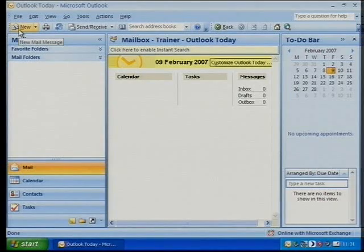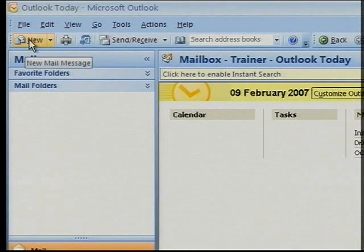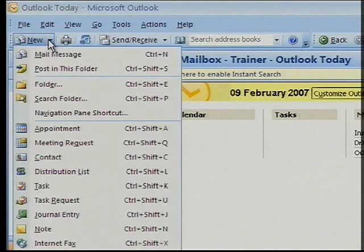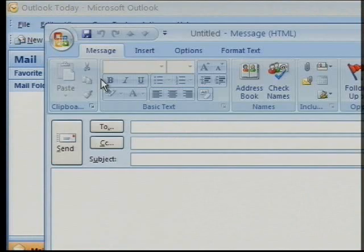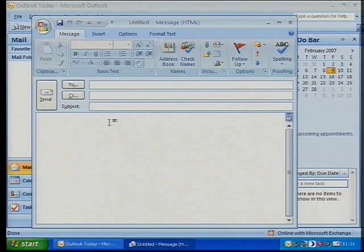So the first thing to do is bring up a window that allows me to write a new message. We know to go to the tab right at the top — the little button at the top left-hand corner — which is New. You can pull that down and say New Mail Message, and here's a window that we've been familiar with before.